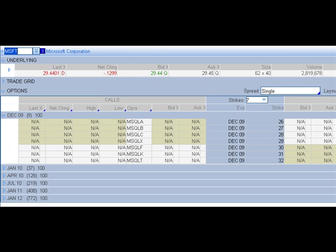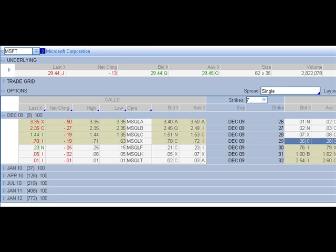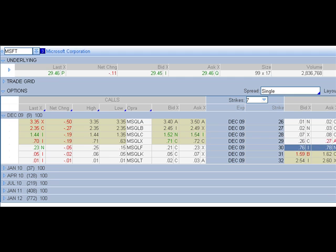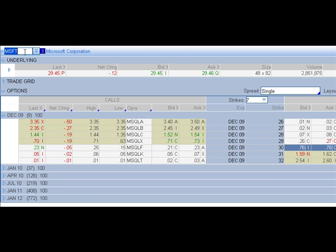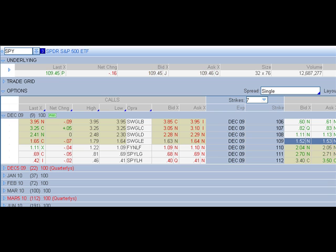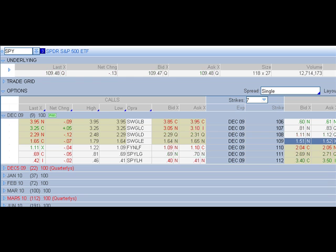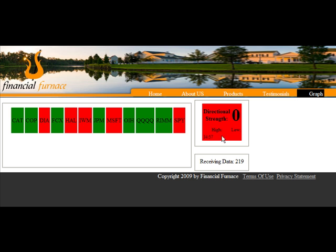MSFT. What do we got here? Let's go up one. 76 and 78, and that would be for the 30 strikes. And SPY. 151, 152. Oops, just went up. 152, 153. That's for the 109. Let's just make sure the SPY is still red. Yes, it is. Yellow bar is gone. So that's a buy.